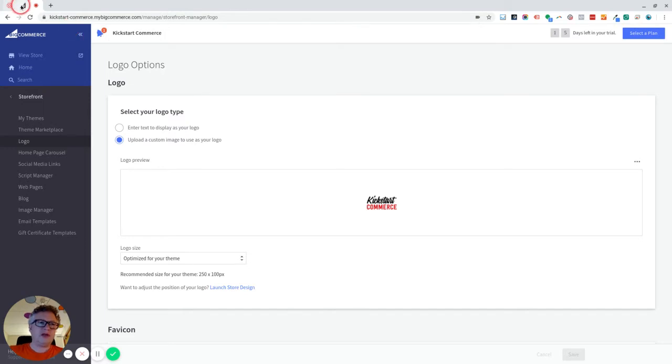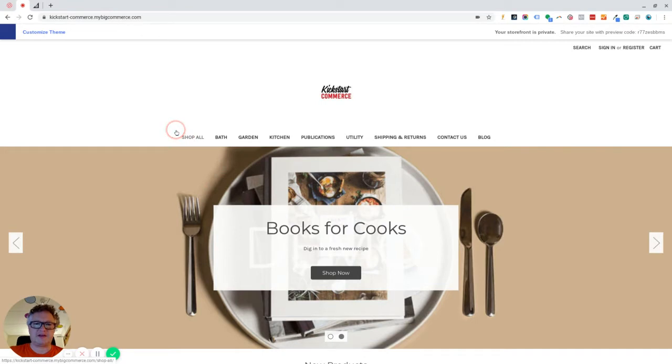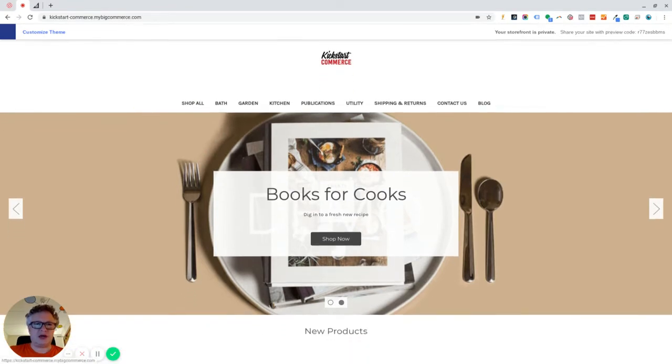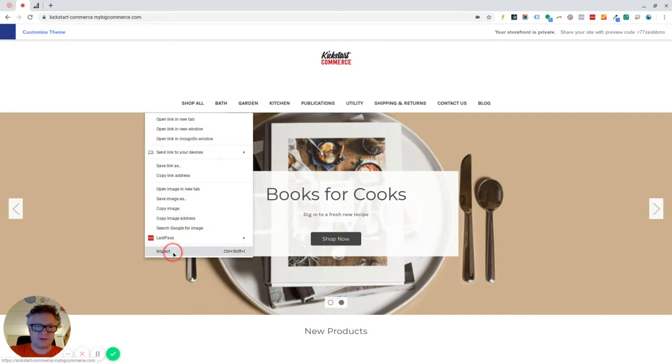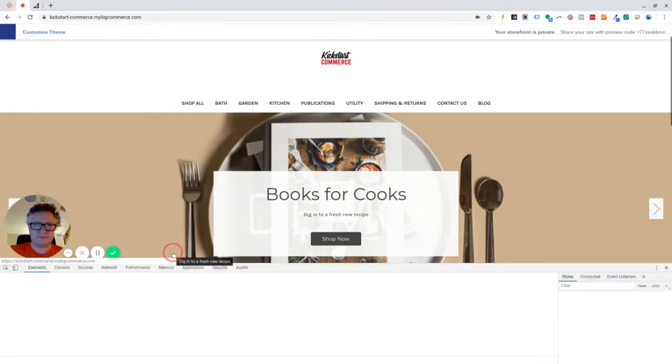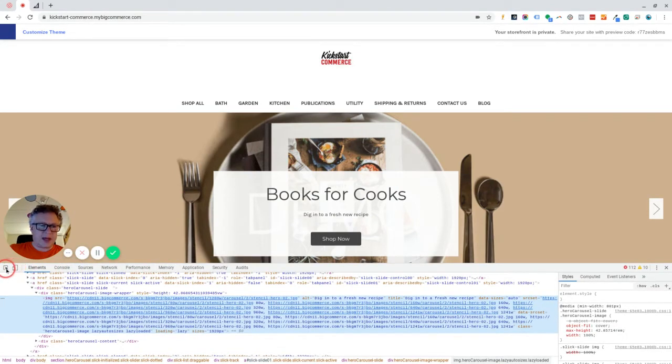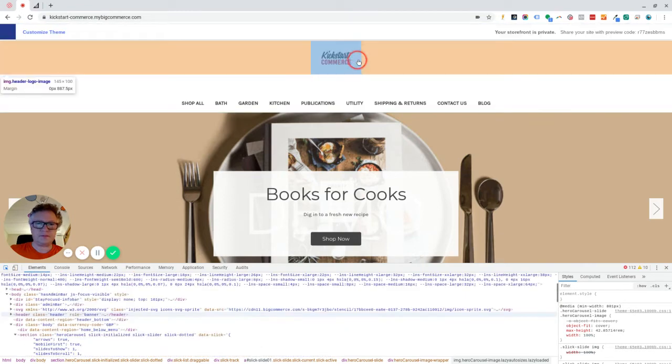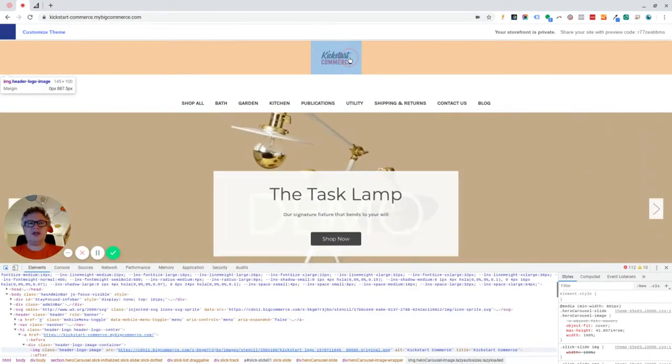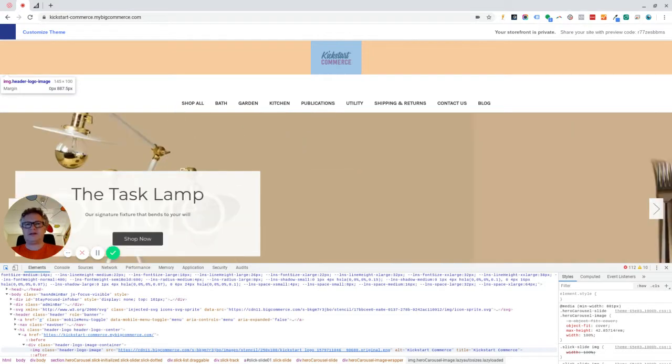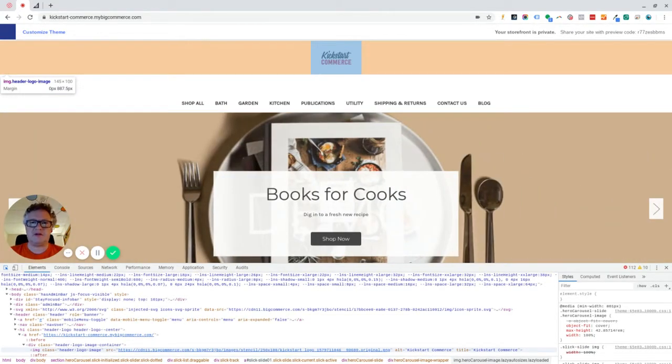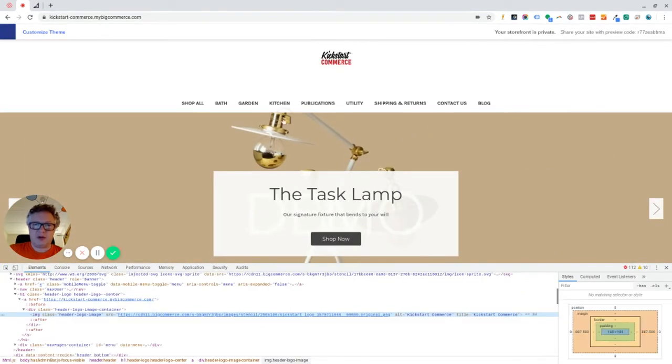If we look at the front end using the Chrome inspector, and you can do the same thing in other browsers like Safari, Edge, Firefox, etc., but I prefer Chrome for this sort of thing. So we're going to inspect and we'll just use this little tool here. You can see here that the image that was uploaded originally here has a lot of white space around it.